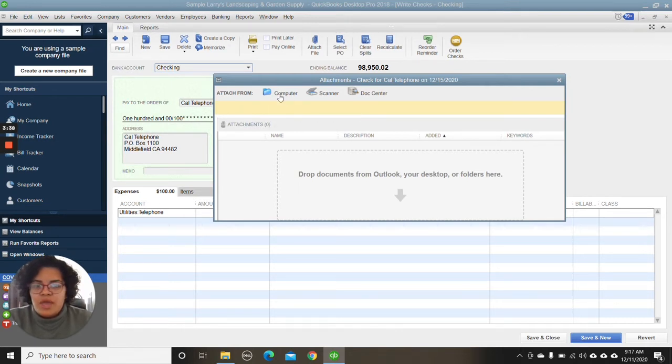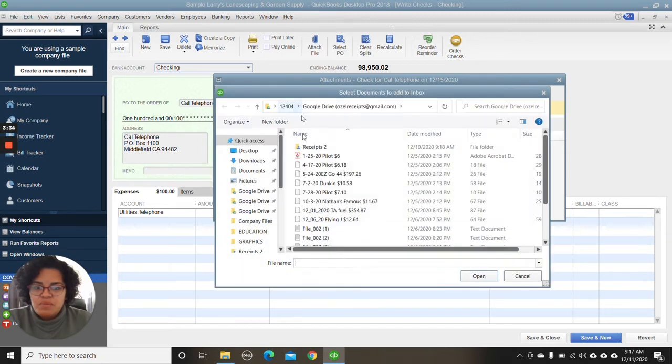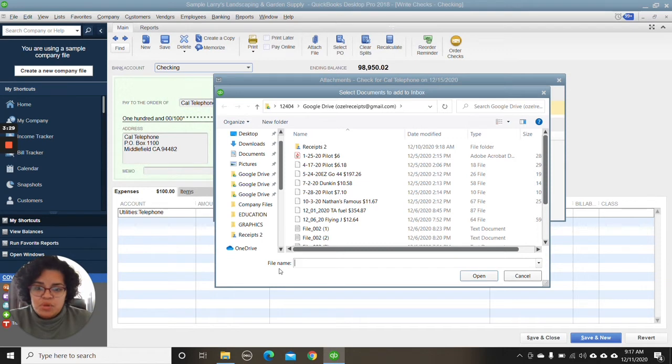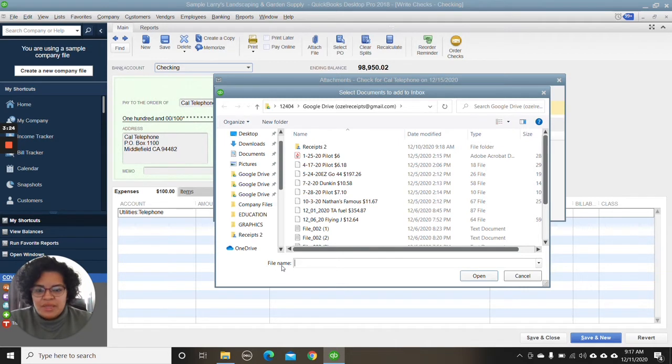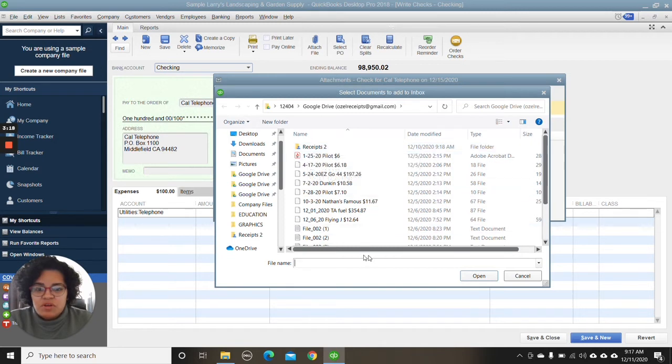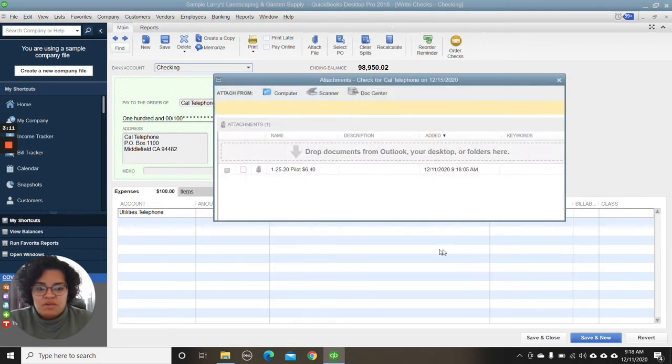But the way I do it is through Google Drive, which is going to be accessed through my computer. And I have my Google Drive synced to my computer, so therefore I can have access to my Drive offline. And I have created a folder called Receipts. And just for example purposes, I'll go ahead and attach this one right here as my telephone receipt.